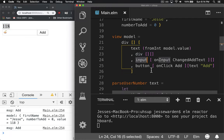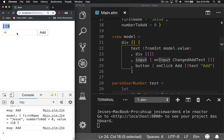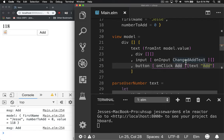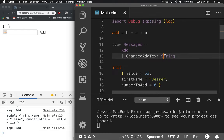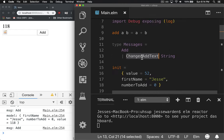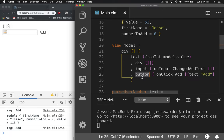We have an input tag, which is this text field right here, and anytime you type in it, it's going to send this change to add text method. Because this type is defined up top with a string, or a type definition, that means that it's going to get a string. So when you type in the text field, it's going to send that string along with it.